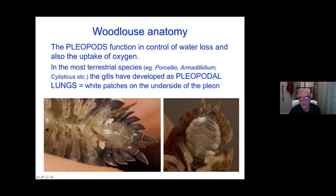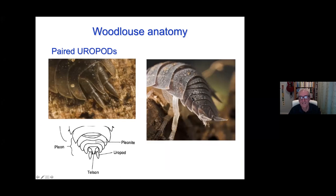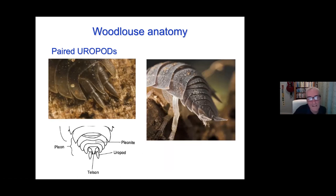There may be structures which will be helpful for identification. We've got these lung structures — which might be two pairs or five pairs — so pleopodal lungs on the pleopods. There are the uropods either side of the telson at the rear end.